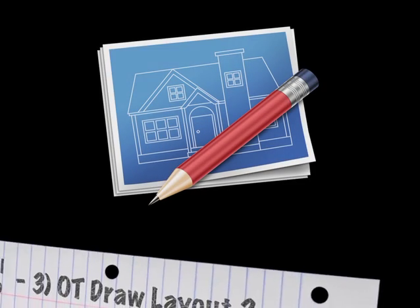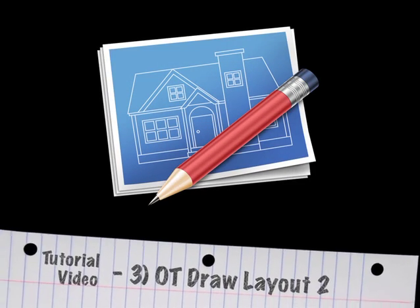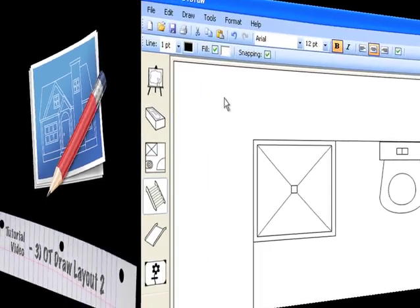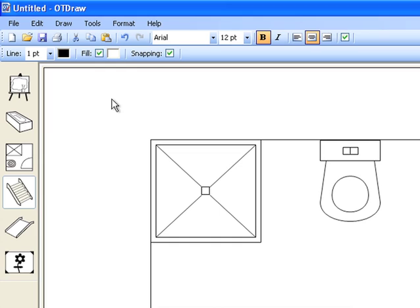This video will look at the remaining three toolbars in OTDraw. At the top of the screen is the parameter toolbar, which contains commands related to your project.